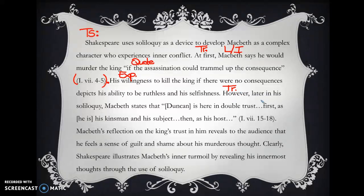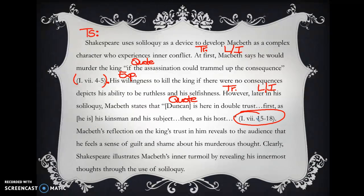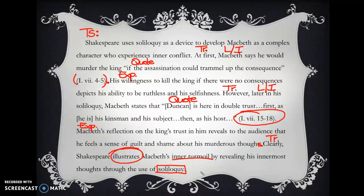Transition: 'however.' Lead-in context: 'later in his soliloquy, Macbeth states.' Quote: 'Duncan is here in double trust. First as he is his kinsman and his subject, then as his host.' MLA citation follows. Explanation: 'Macbeth's reflection on the king's trust in him reveals to the audience that he feels a sense of guilt and shame about his murderous thoughts.' Closing sentence transition: 'Clearly, Shakespeare illustrates Macbeth's inner turmoil by revealing his innermost thoughts through the use of soliloquy' — always tying back to our topic sentence. And there is our writing: a complete paragraph about character development through the use of soliloquy.